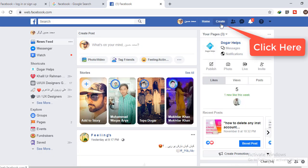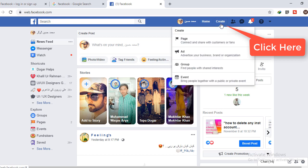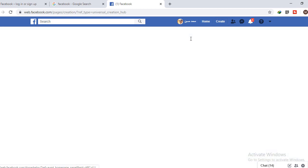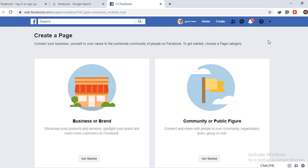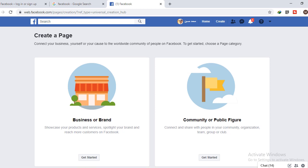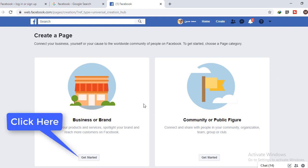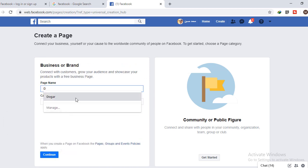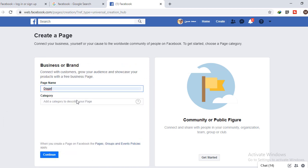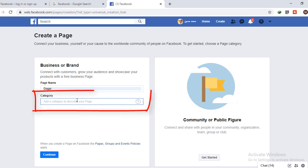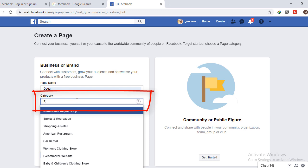At the top bar of Facebook, you will see a button 'Create'. Click on that button, select Page, and click on it. A new page will open. Here, simply select Business and choose your page name. I'm going to write here 'Doga' and select the category of your page.